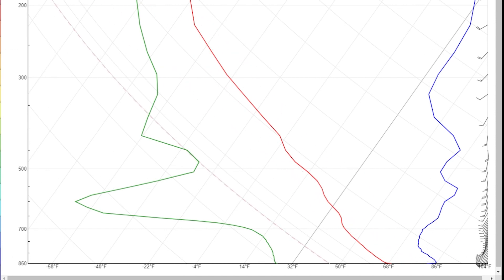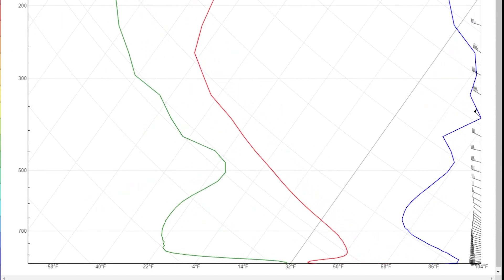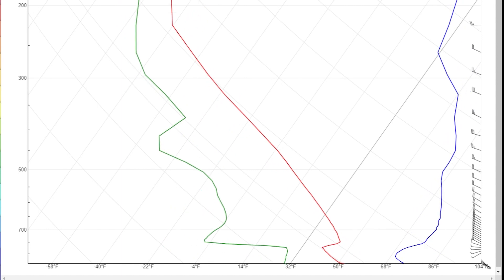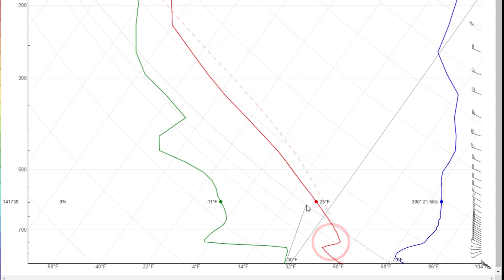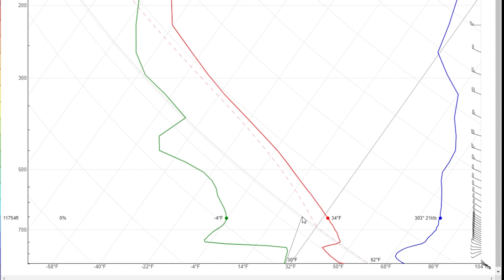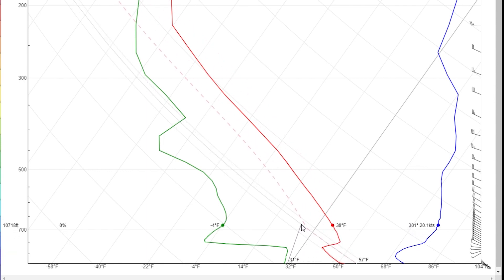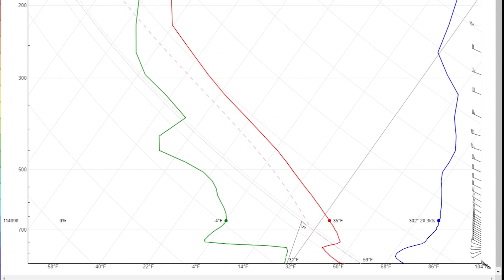If we change to a slightly different day — here's one with a really strong inversion. We can see that even with a 61-degree ground temperature, the thermal is going to hit the inversion level somewhere around 8,200 feet.